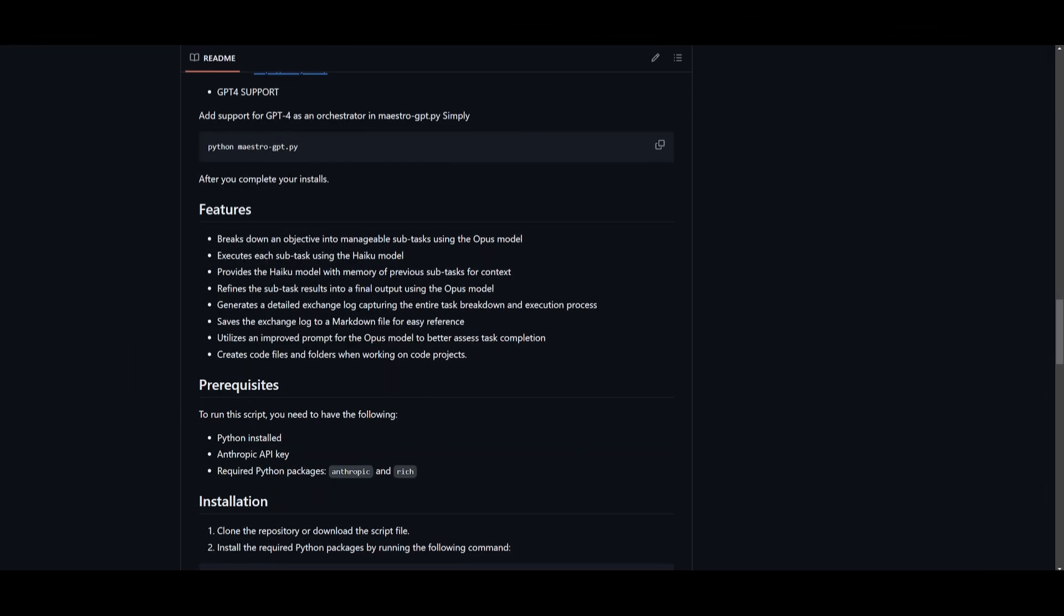A couple of features that we can see is that you can break down objectives into manageable subtasks using the Opus model. You can create and execute substacks with the Haiku model. With the new Sonnet model, you're going to be able to do all of these things within that model. You can provide the model with memory of previous subtasks for context, refine the subtasks results into a final output, generate a detailed exchange log capturing the entire task breakdown and execution process, save the exchange log to a markdown file for easy reference, and lastly create code files and folders when working on code snippets.